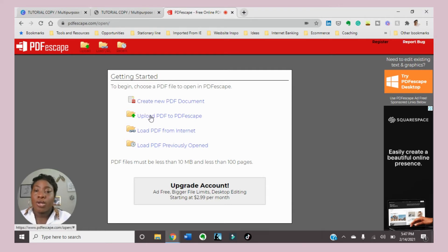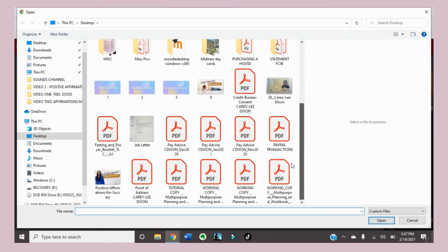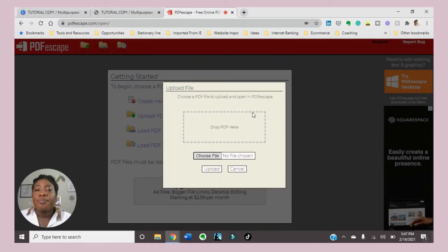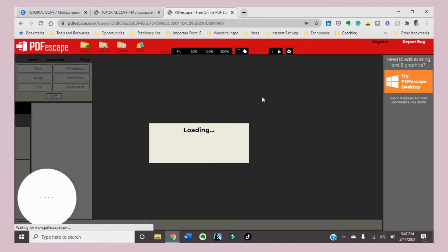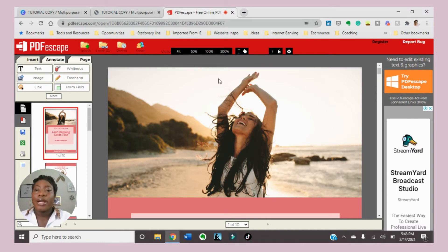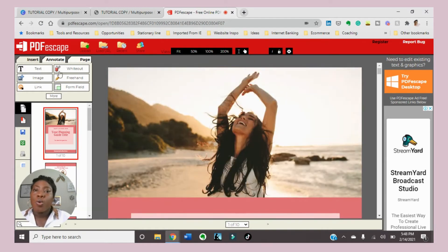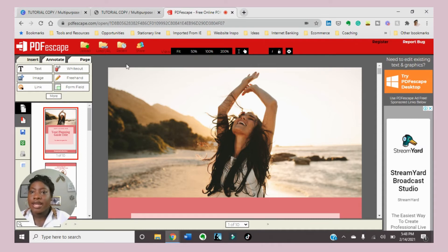I'm going to upload my PDF to PDF Escape. You can simply drag and drop or choose a file. I'm going to choose a file and I'm selecting my tutorial copy. One of the things about this platform is that it might not have the most modern look and feel, but quite honestly it is easy to use and very straightforward. I'll walk you through a simple flow of the page so you can get an idea of what happens where.